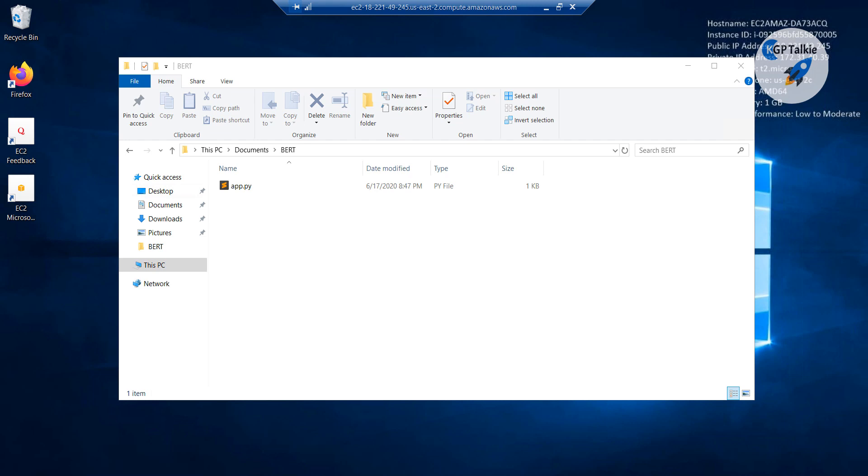Alright, now we have reached another very exciting level of this section. If you remember in a previous section I had shown you how you can run your BERT model, actually distilBERT model, on local server.